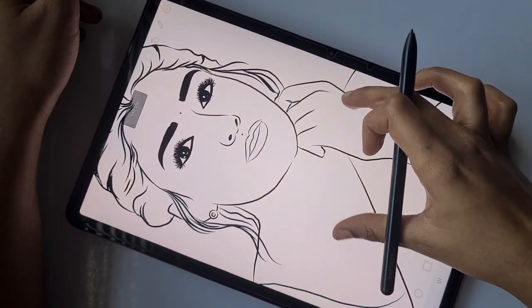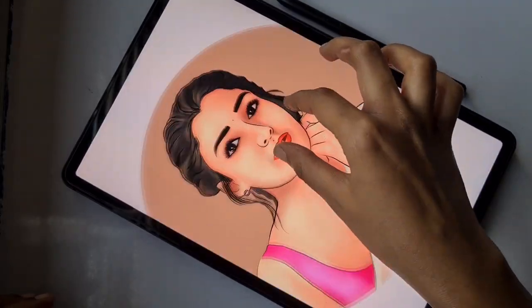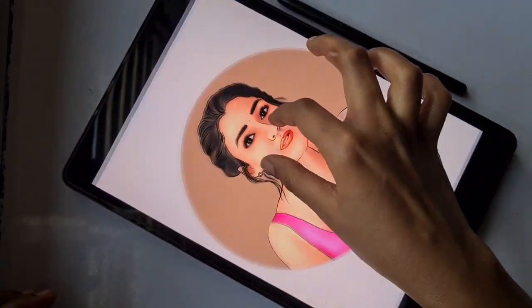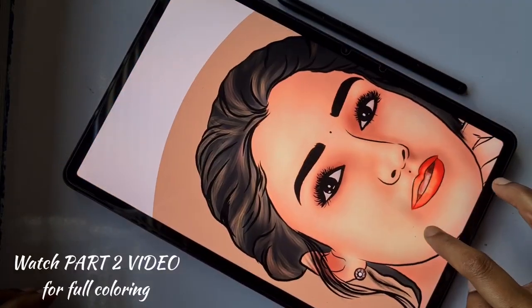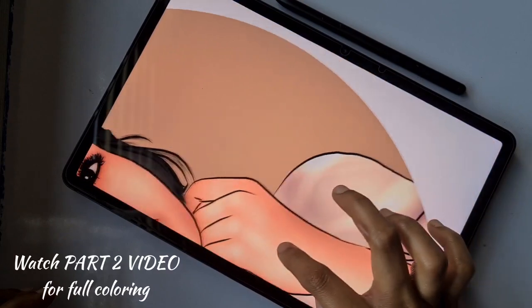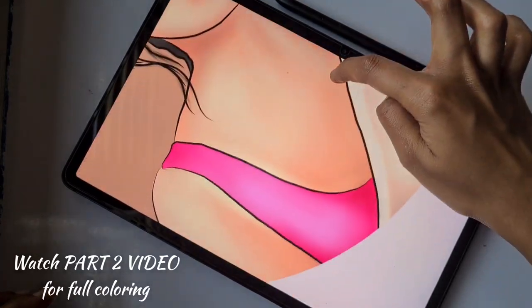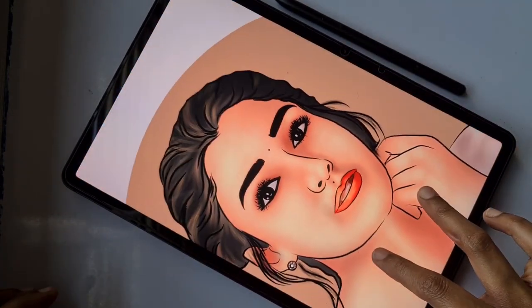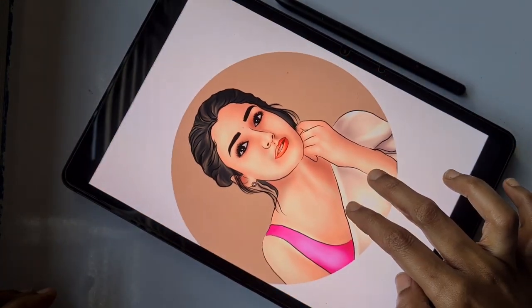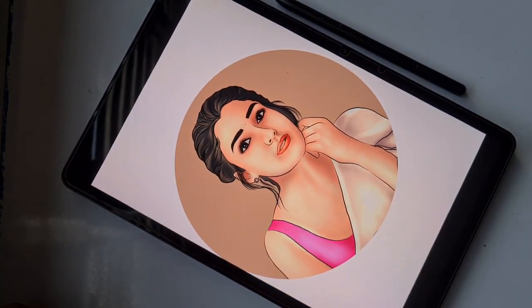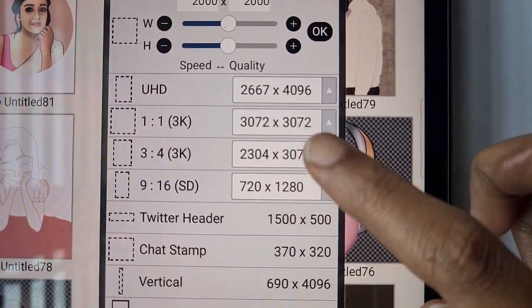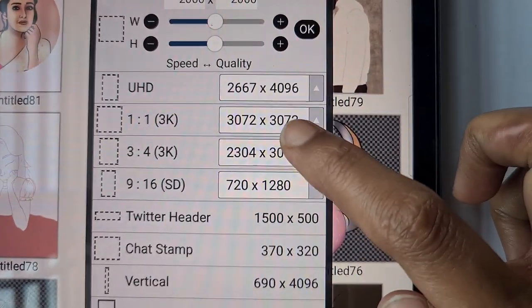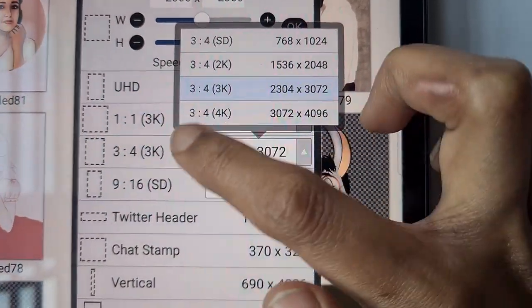Hello everyone! In this video I'm going to show you how to cartoonize Nayanthara. This is Part 1. Watch the Part 2 video for the coloring and making the final look of that cartoon Nayanthara artwork.